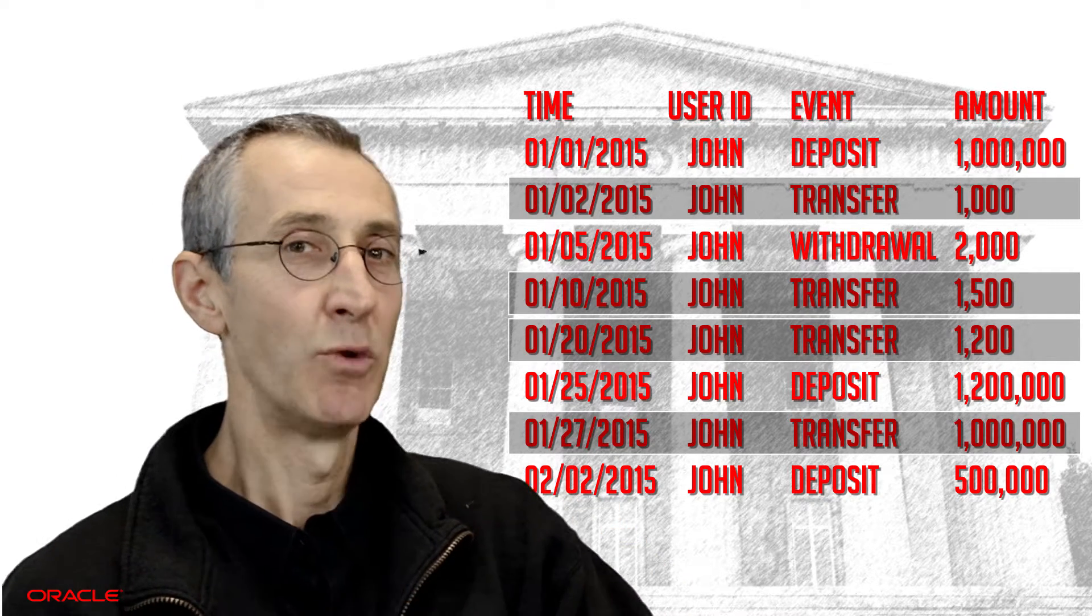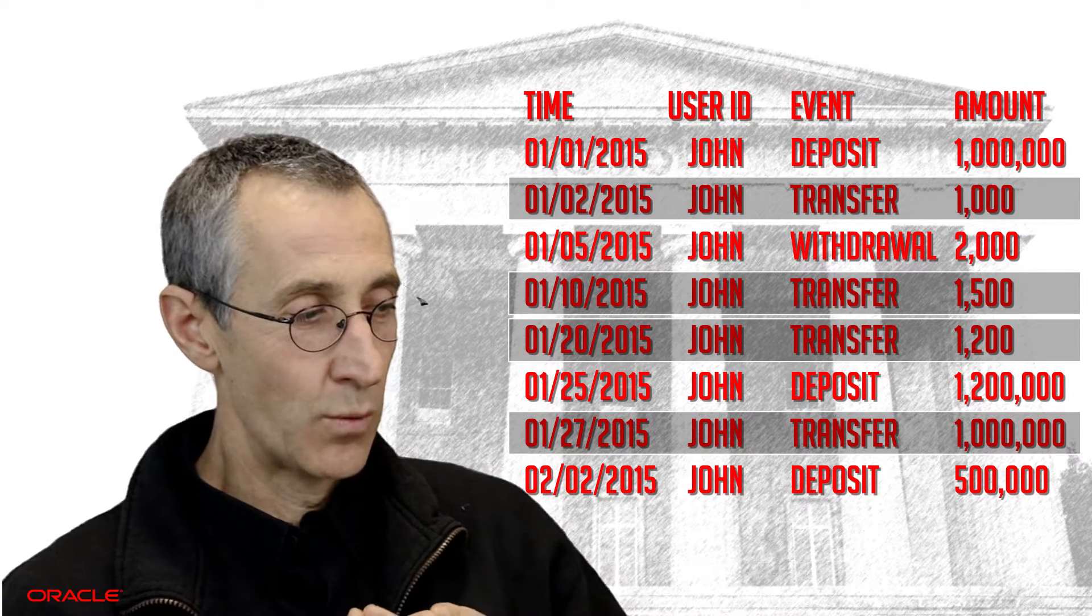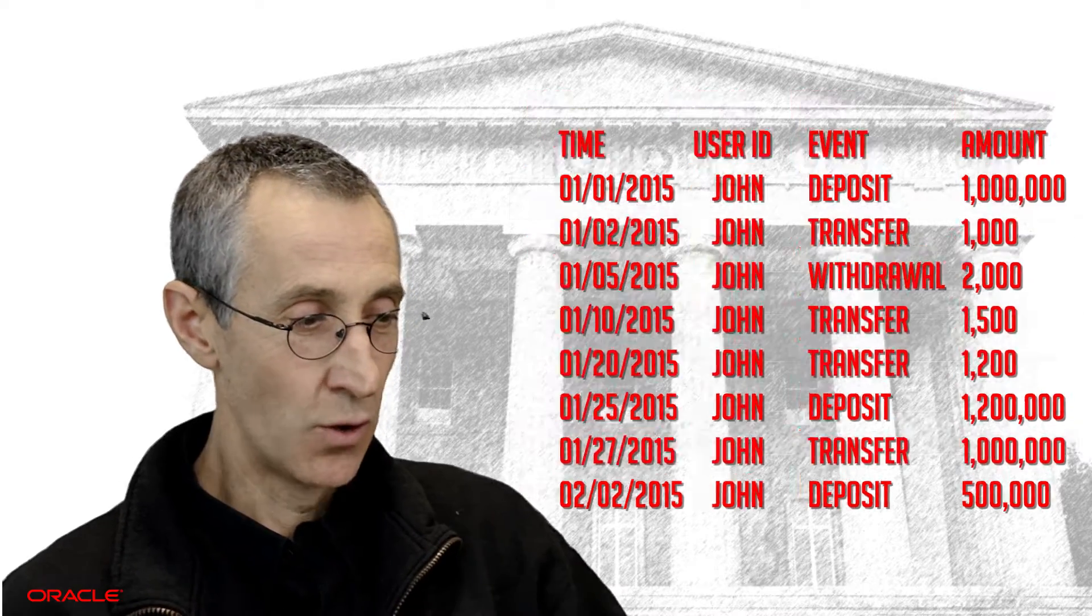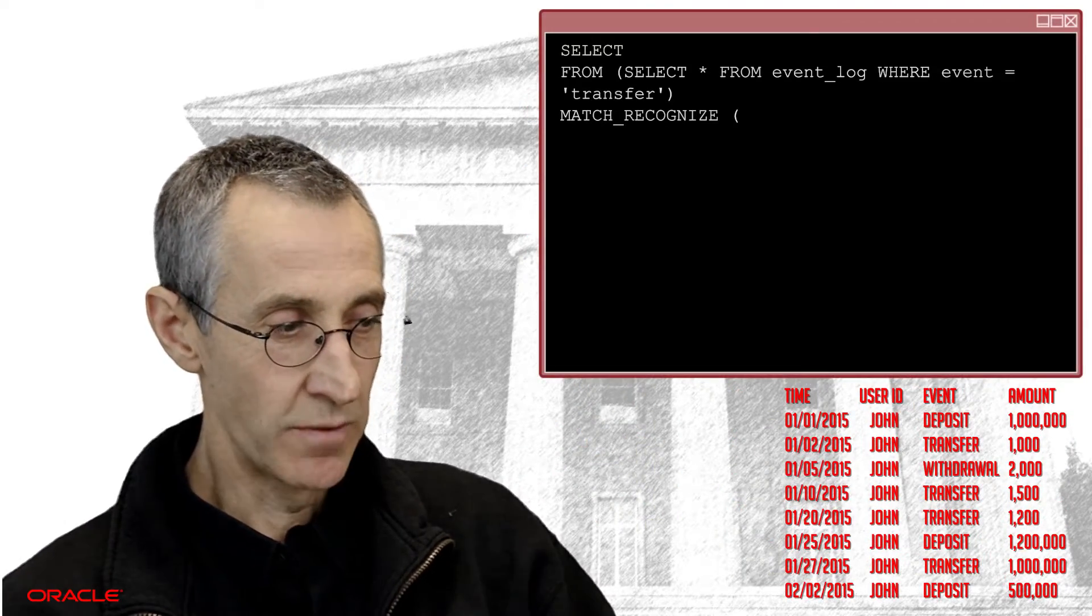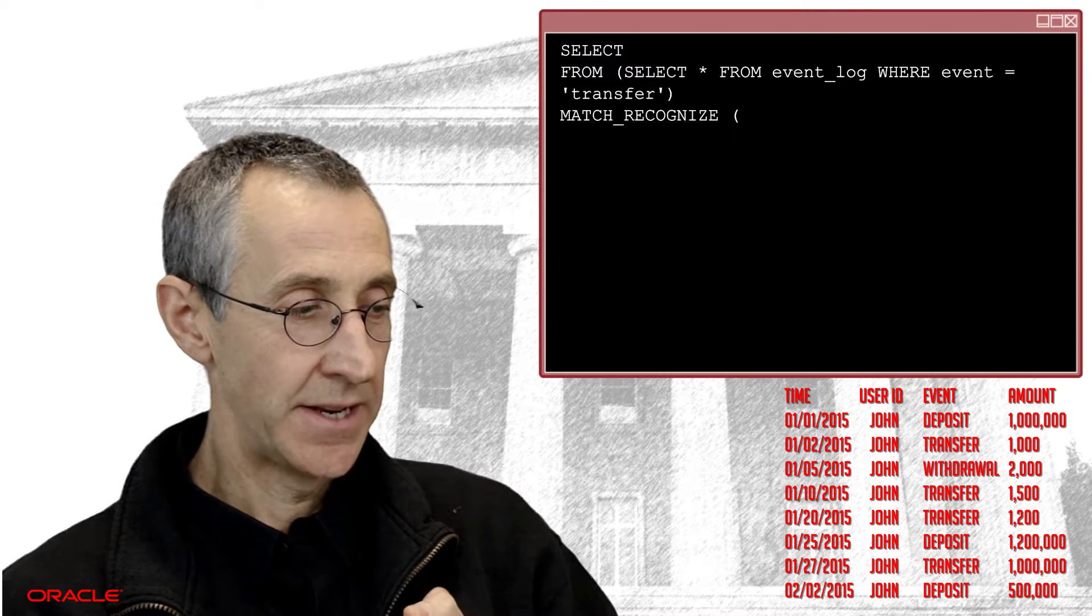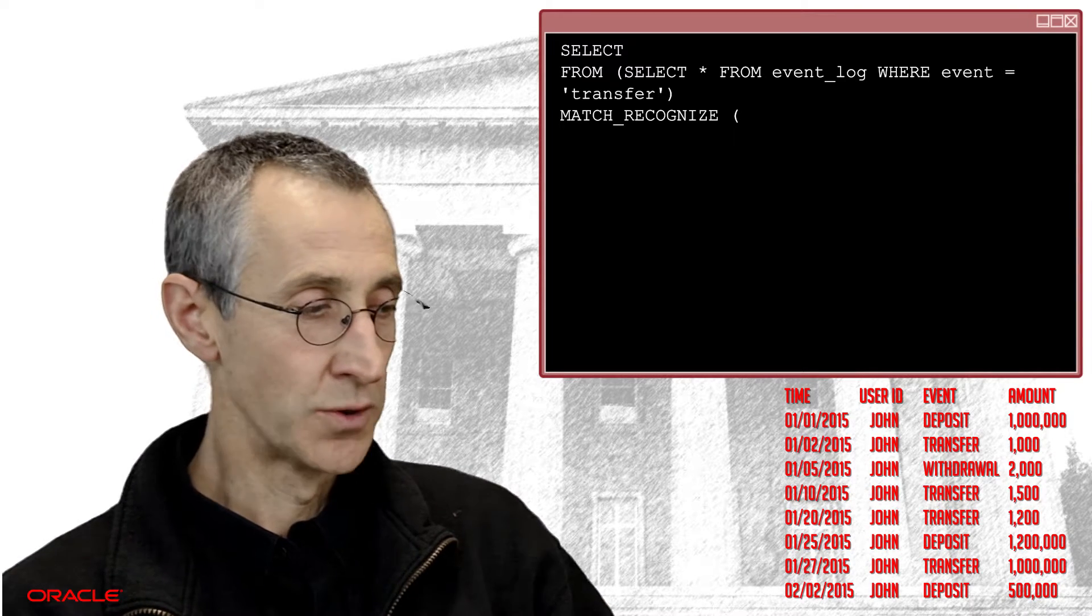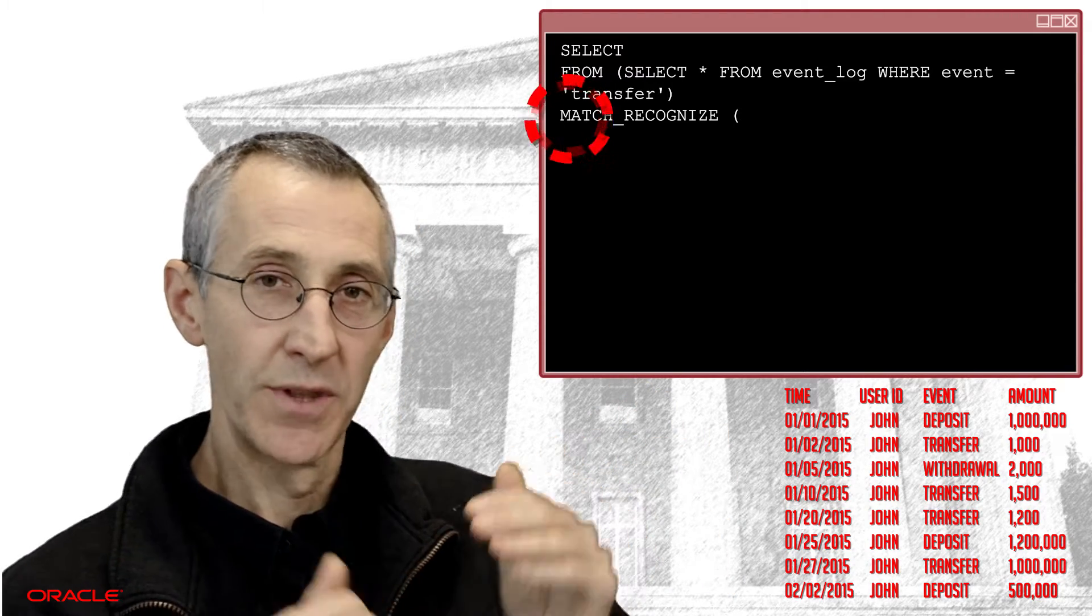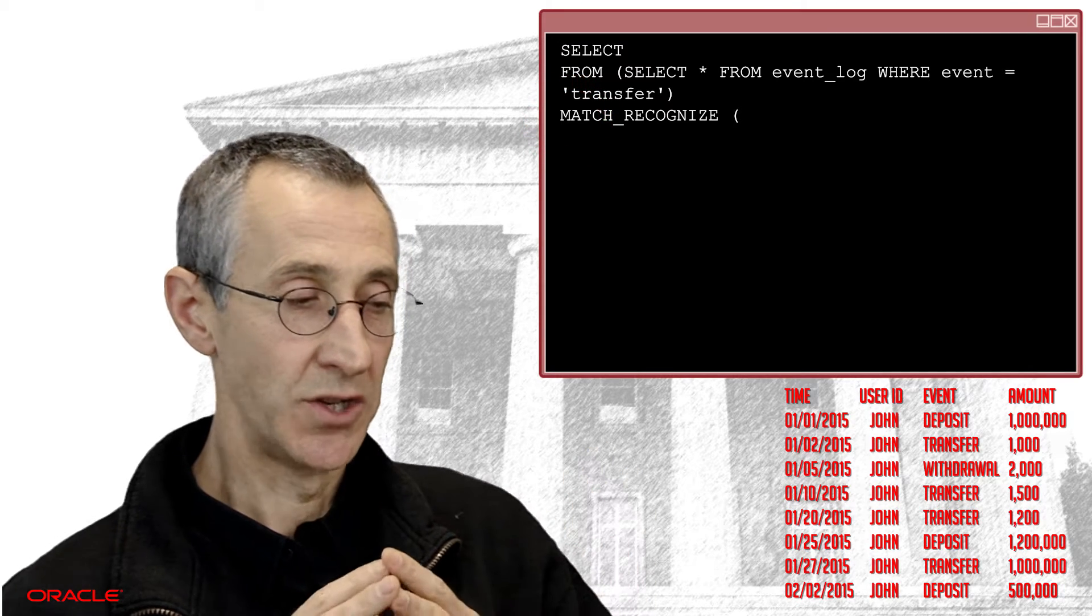So how would we code for that? Well, we've taken existing syntax that you are probably already familiar with if you've used our analytical SQL functions. And we've added that into and built around that a new clause called match recognize, which you see here. So we're now going to build this up in four simple stages.